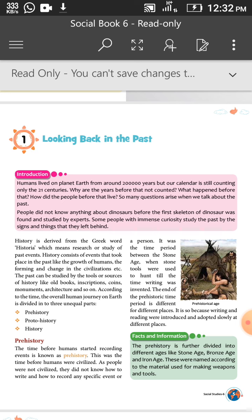So first, let's understand what prehistory means. The time before humans started recording events is known as prehistory. This was the time before humans were civilized. As people were not civilized, they did not know how to write or record any specific event or person. It was the time period of the stone age.